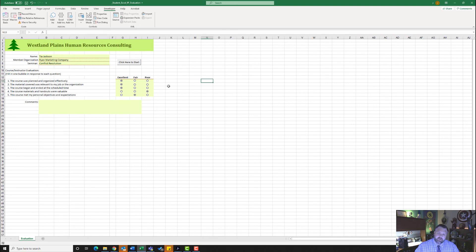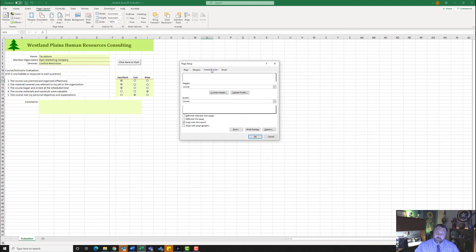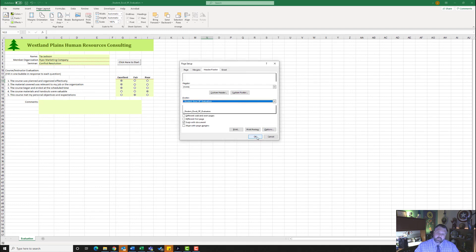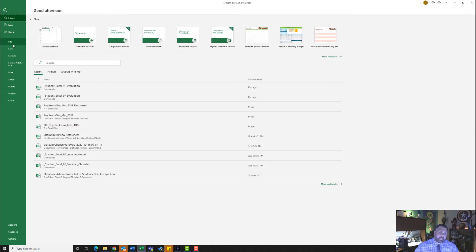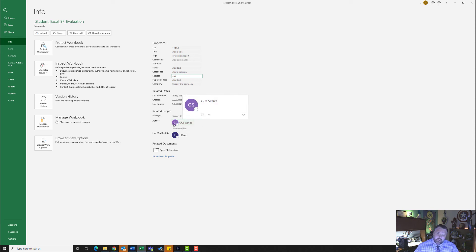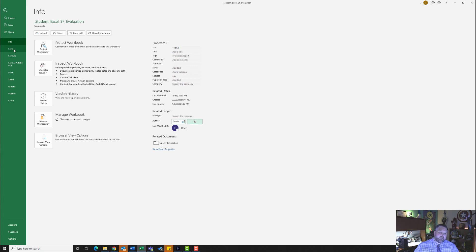For step number 11, it wants us to insert a footer. I need to deselect everything by selecting a blank area. I'll click on the Page Layout tab, and under Page Setup click the Page Setup dialog box. I'll click on Header/Footer, then Custom Footer. In the left section, it wants me to put the file name — hit OK, then OK. We're going to put in our properties: go to File tab, Info, Show All Properties. I'll put in a tag of 'Evaluation Report.' In Subject, I'll type in CGS. Under Author, I'll right-click the existing author, hit Remove Person, and type my name under Add an Author. Then hit Save.